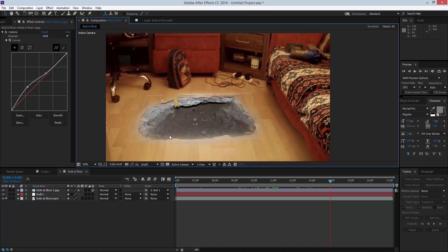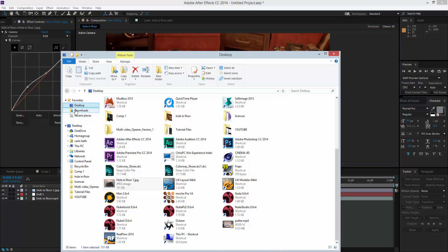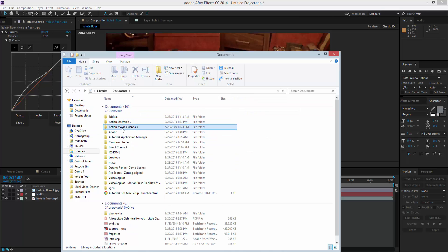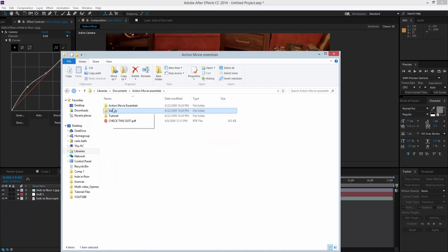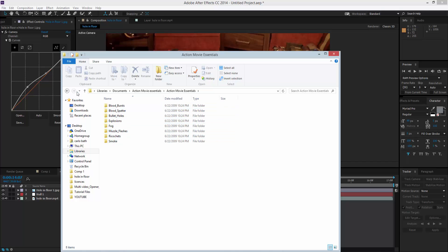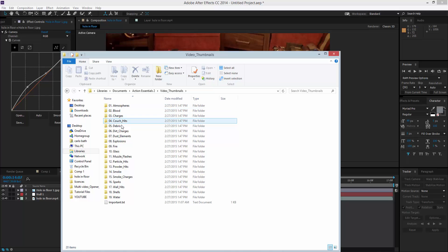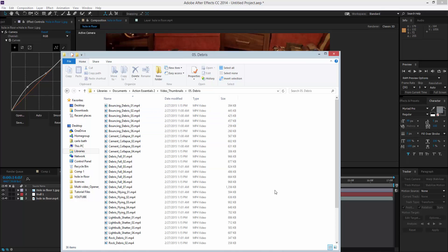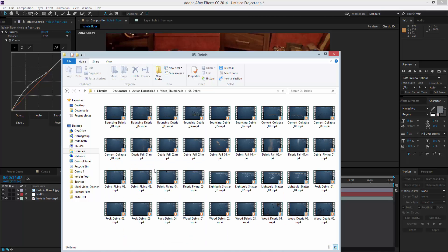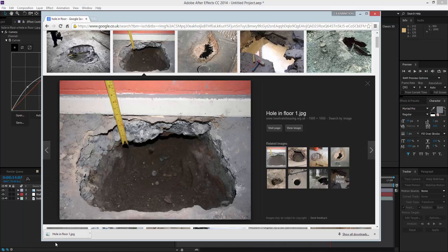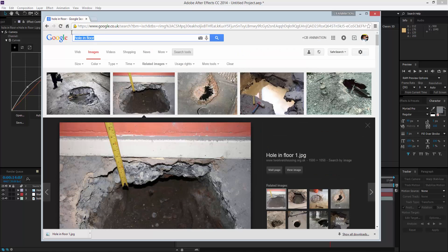The better quality the hole image, obviously the better the effect will look. If you've got something like Action Essentials, which comes with debris footage and stuff like that, you can add that to your scene. Let me find my Action Essentials files — going to Documents, Action Essentials Gallery, Action Essentials 2, and navigating to the Debris folder.